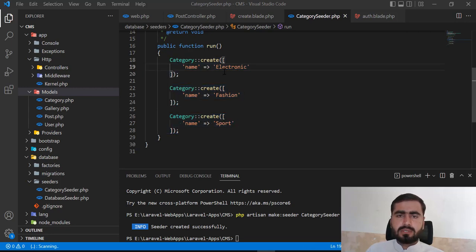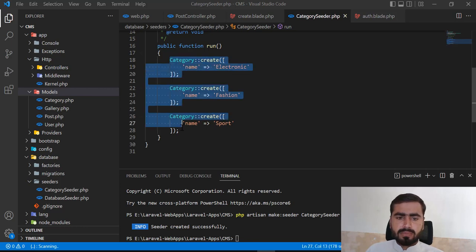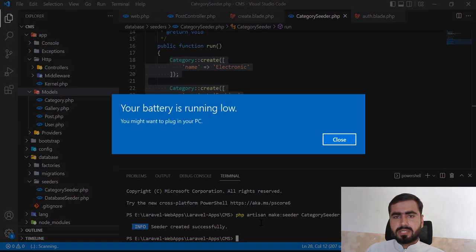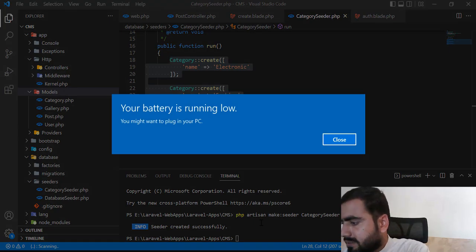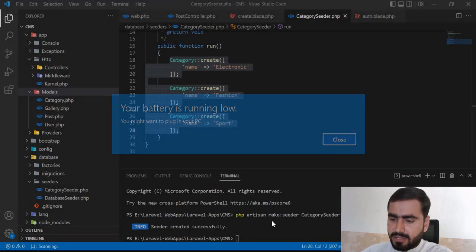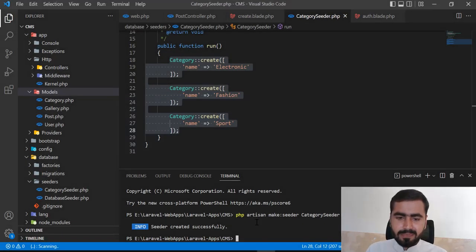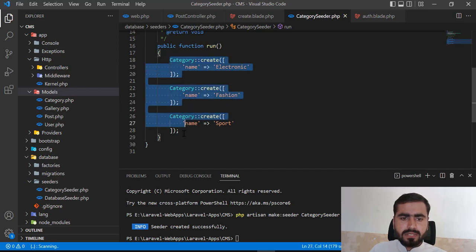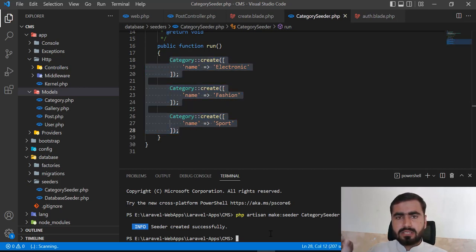To run this seeder, I can execute it manually using the command `php artisan db:seed --class=CategorySeeder`. I need to add the `--class` flag and specify the seeder class name to run only this specific seeder.